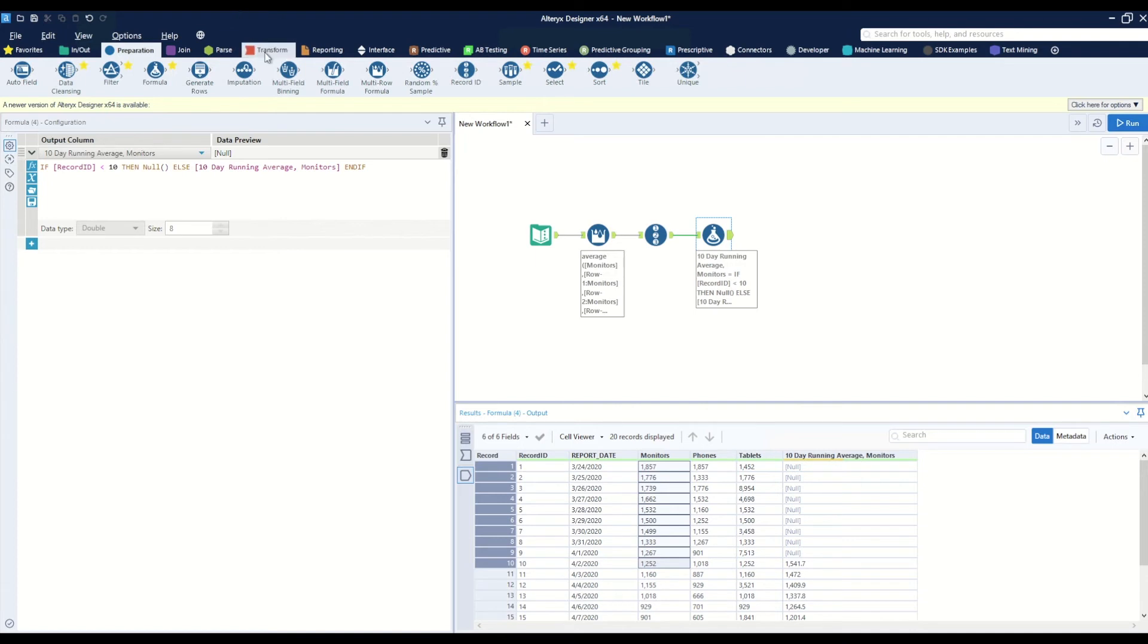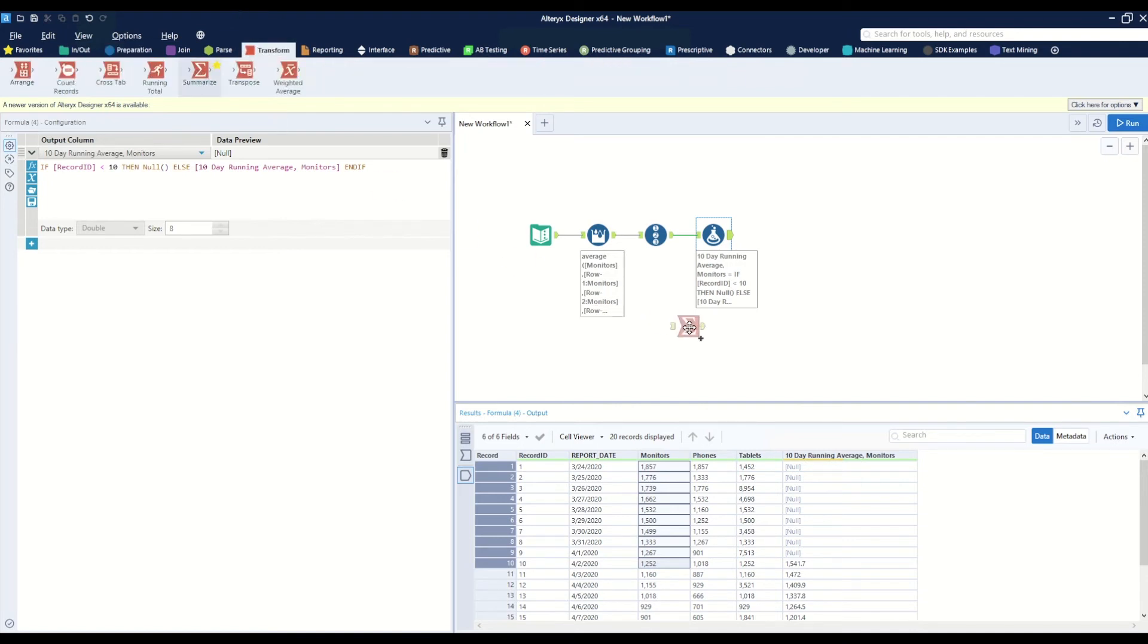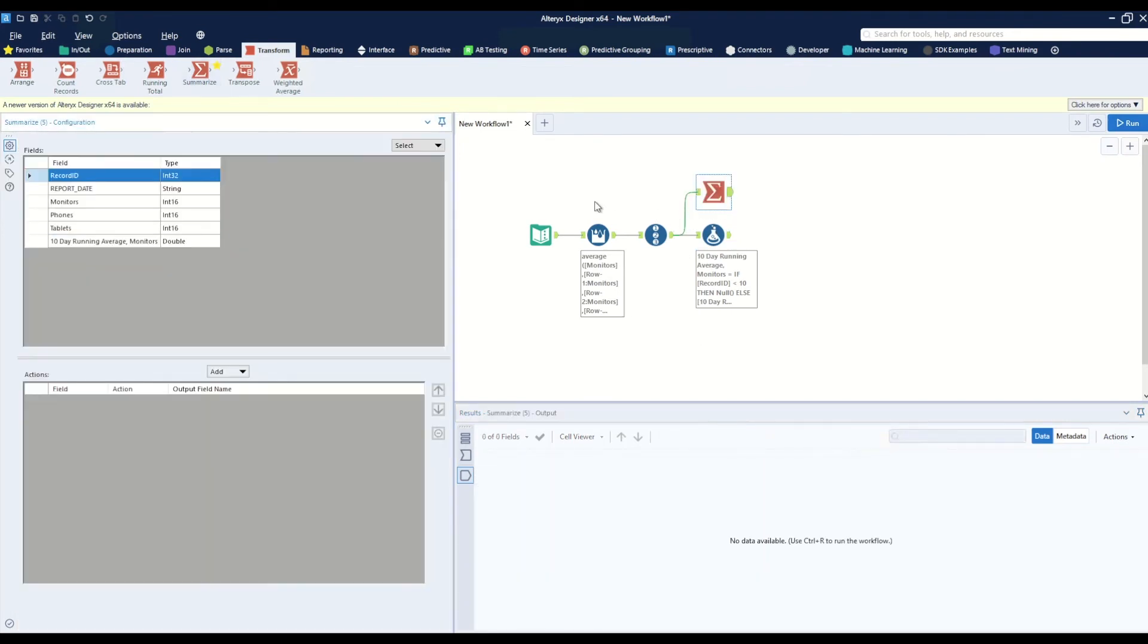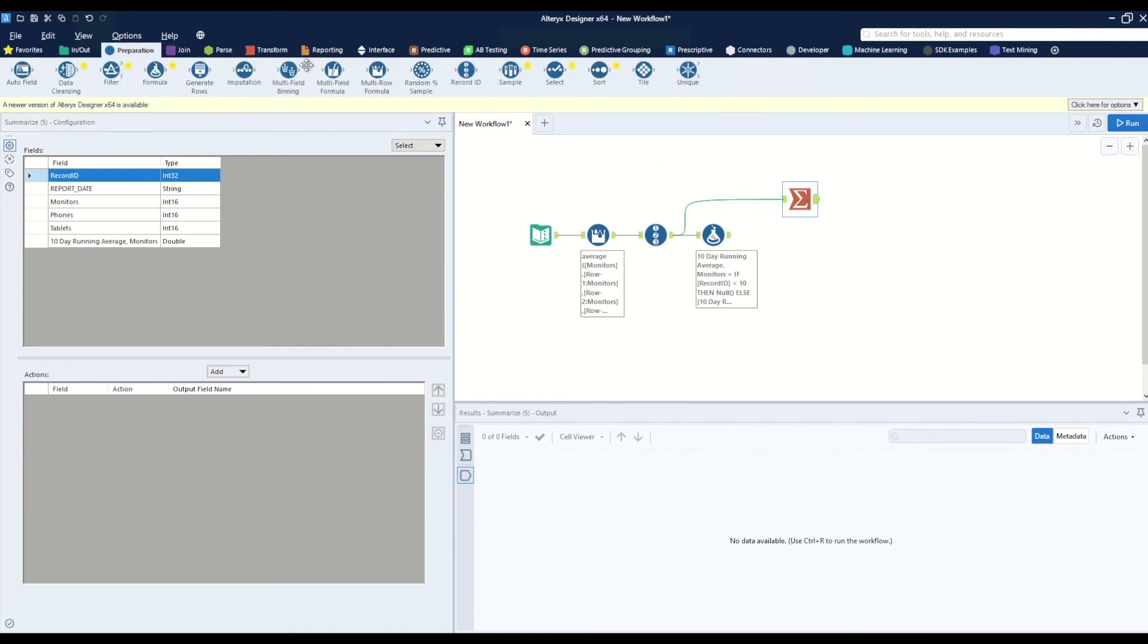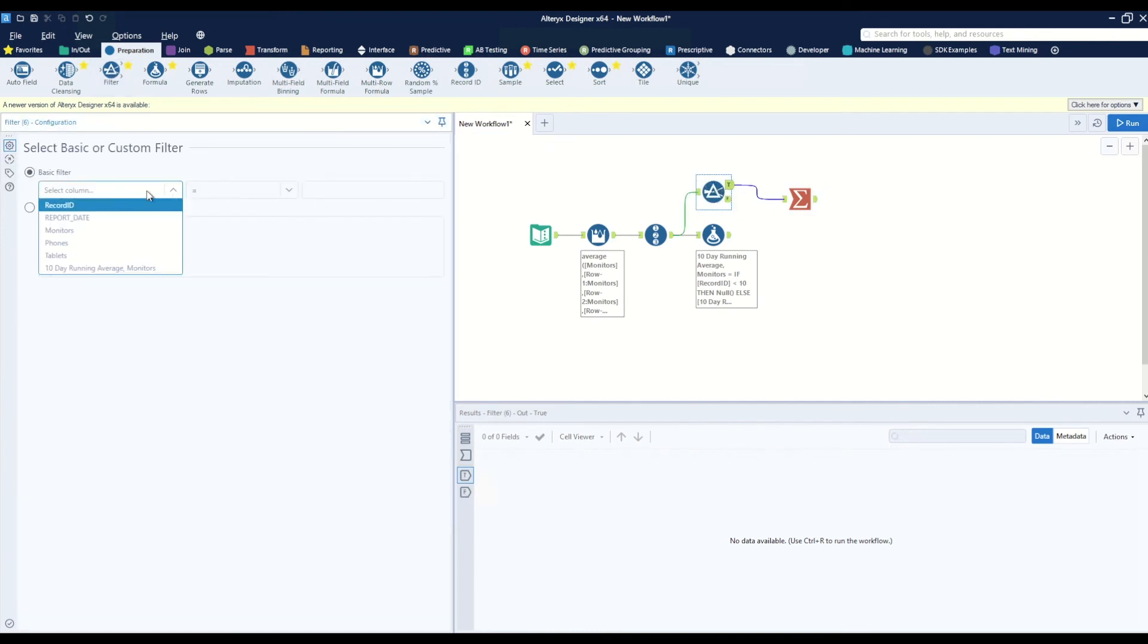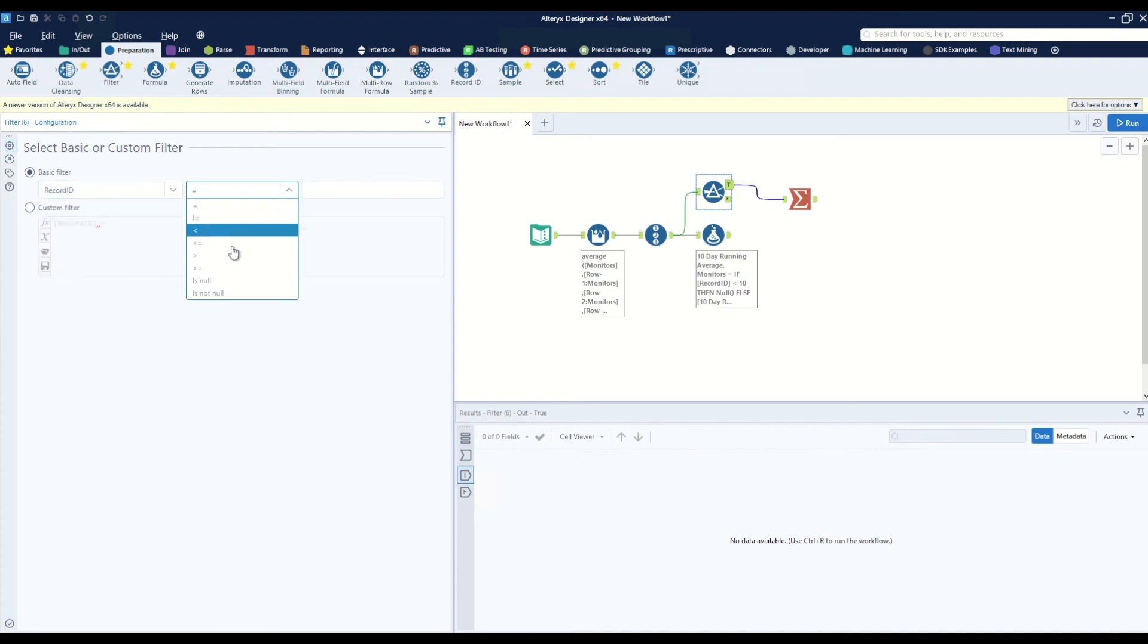To make sure that we actually got it correctly, we can go ahead and head to the transform tab, grab a summarize tool. But before we do that, we want to filter out all the record IDs that are less than or equal to ten.